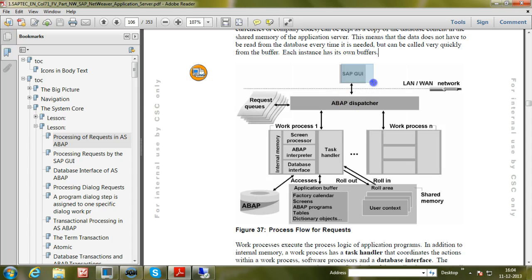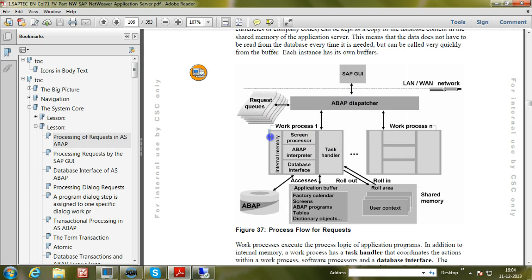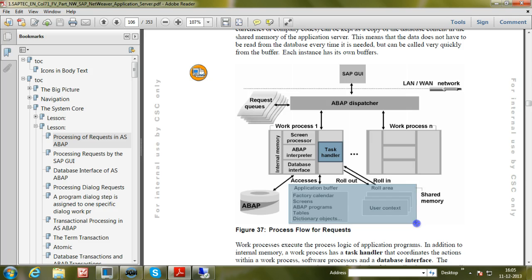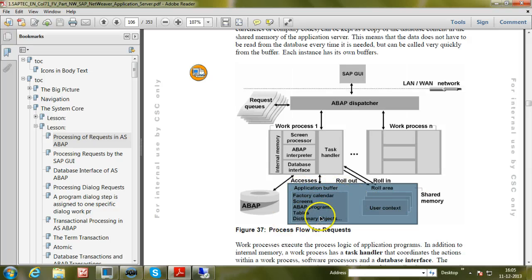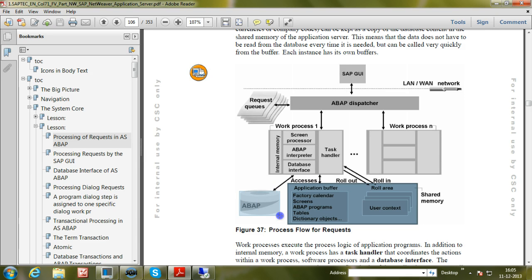Looking at the graphic: the request from SAP GUI is stored in the request queue and distributed to a work process by the ABAP dispatcher. Within the work process are components: internal memory, task handler, screen processor, ABAP interpreter, and database interface. In the shared memory (the instance's RAM), buffers store application data such as factory calendar, screens, ABAP programs, tables, and dictionary objects. The work process reads these quickly from the buffer instead of contacting the database; the database interface fetches data from the ABAP schema when needed.